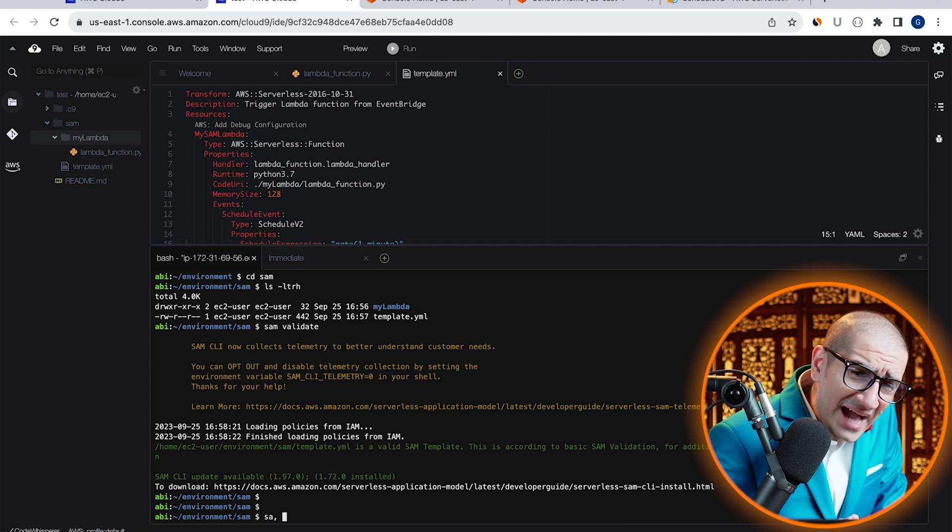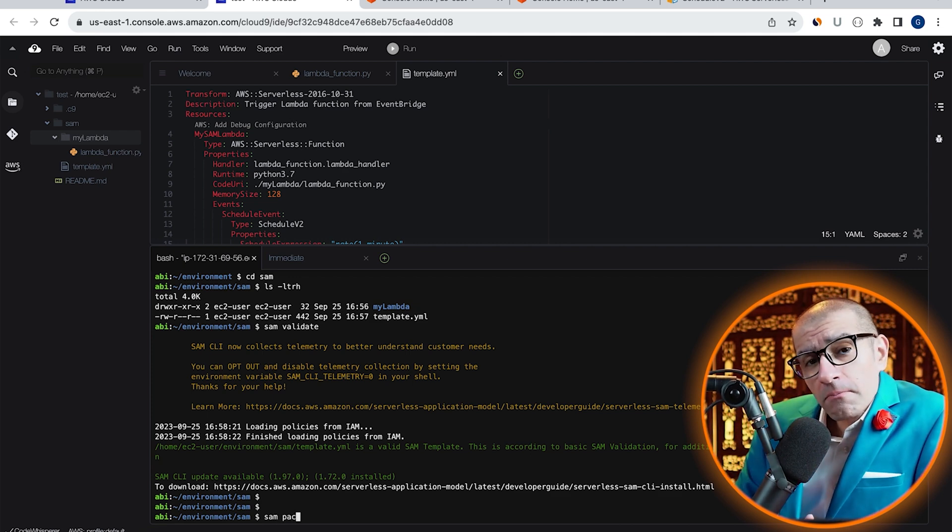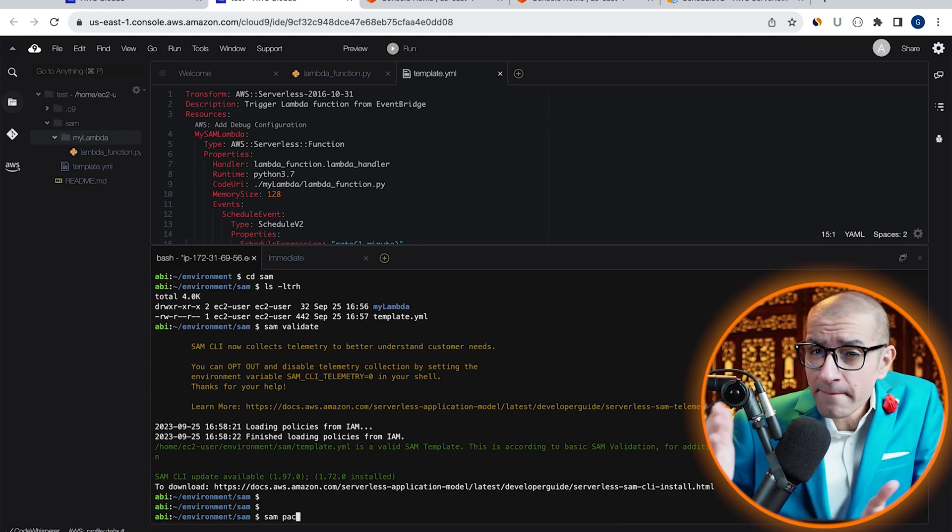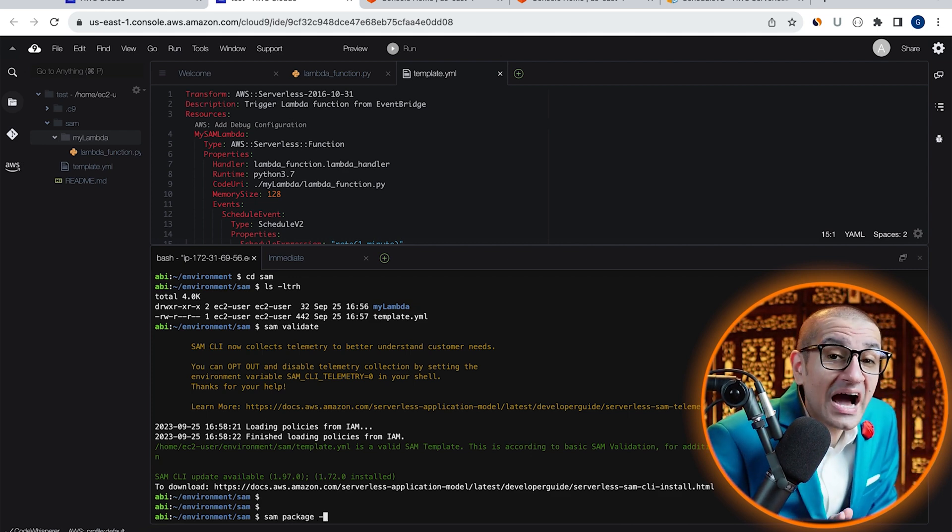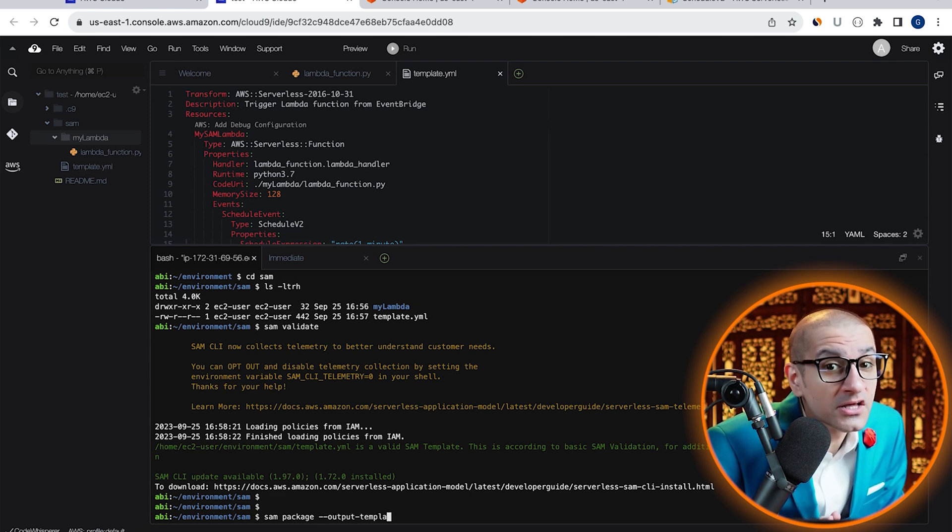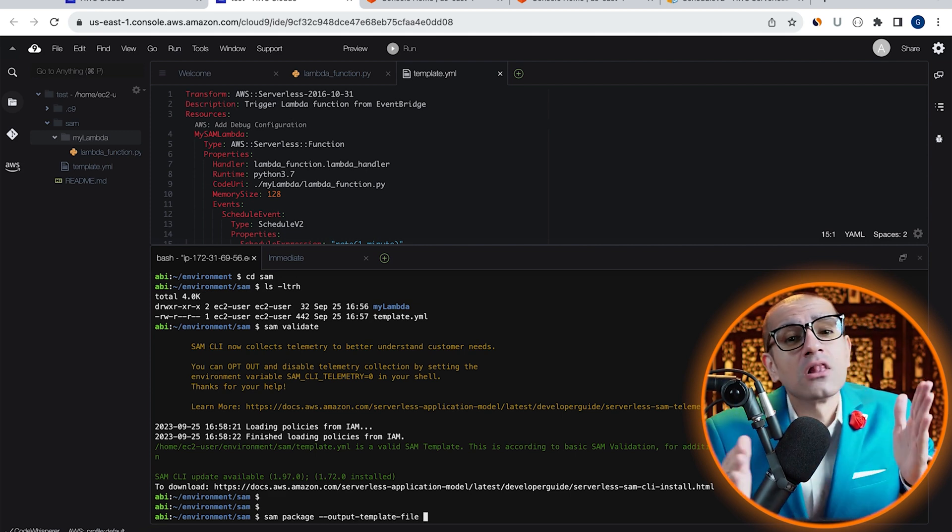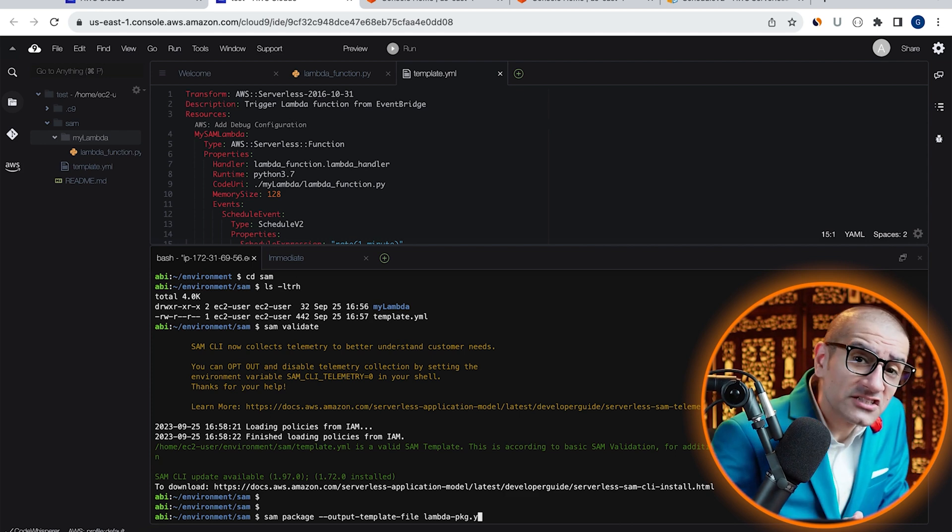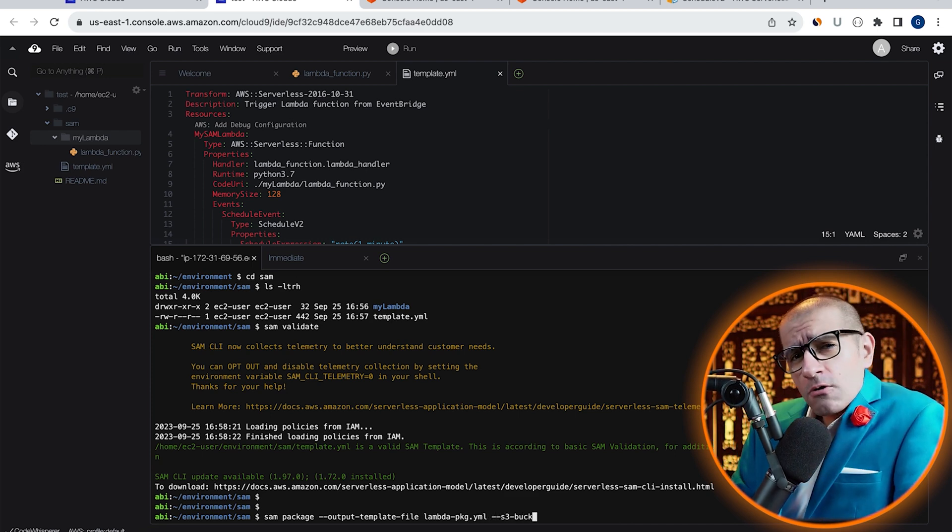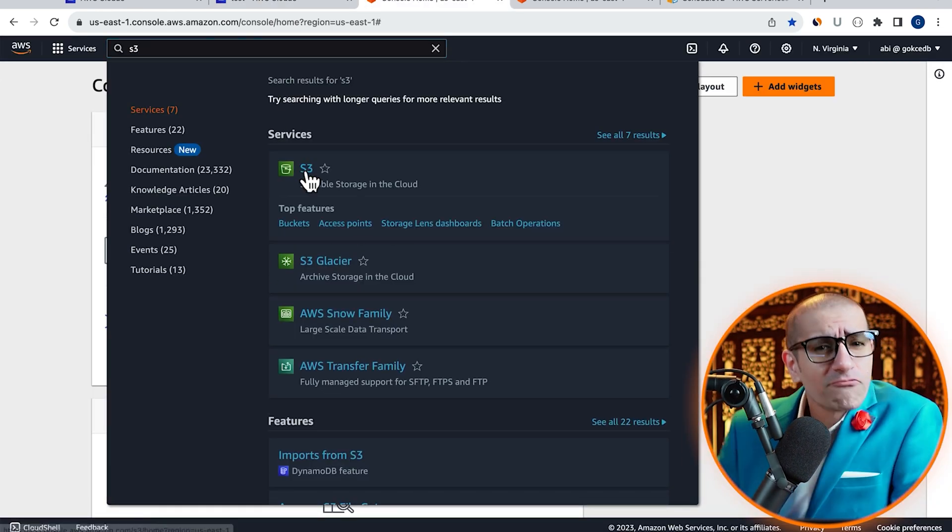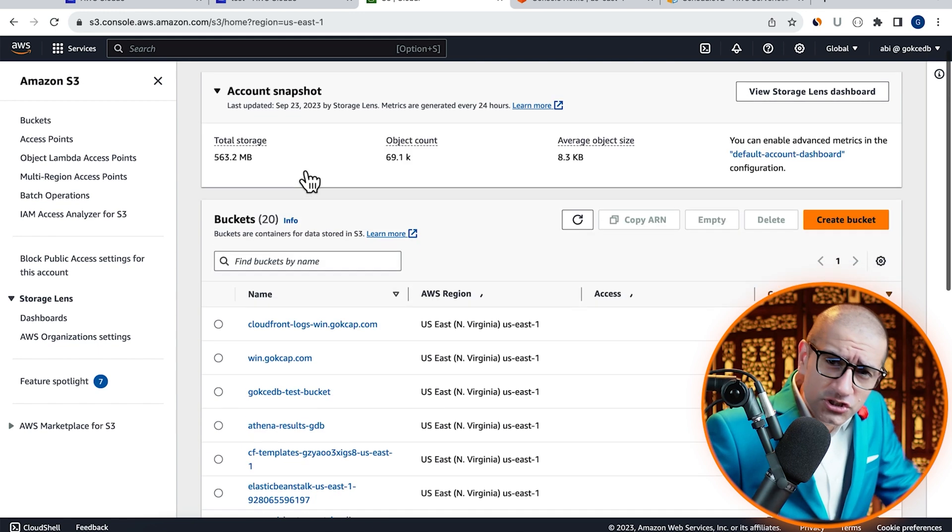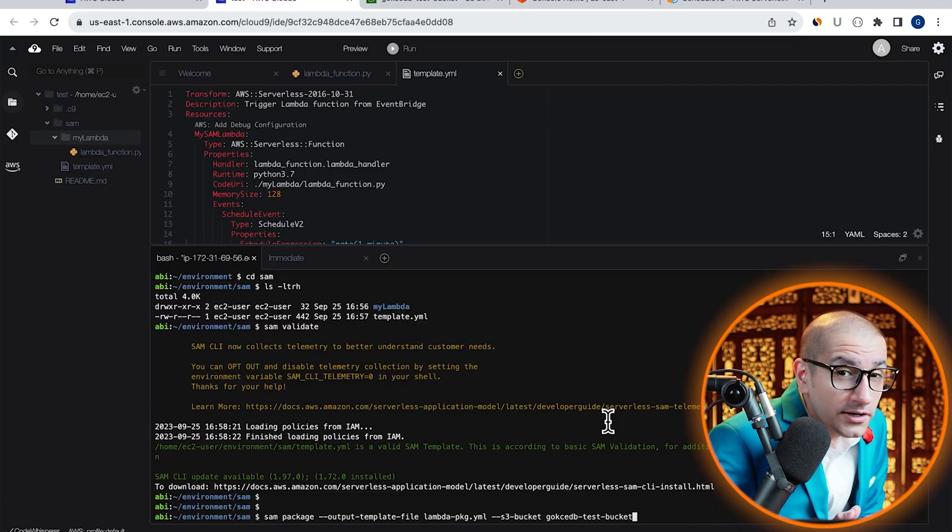Next, let's package our SAM application by running the SAM package command with the --output-template-file option. I'm also going to specify an S3 bucket where an archive version of my Lambda function can get uploaded.